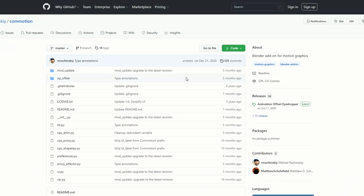Let's quickly move over to GitHub. This is not a new add-on by any stretch of the imagination, but it refers back to the very first add-on I reviewed — it's called Commotion. If you want any kind of offset animations, check this one out. It's pretty good and there are plenty of tutorials.